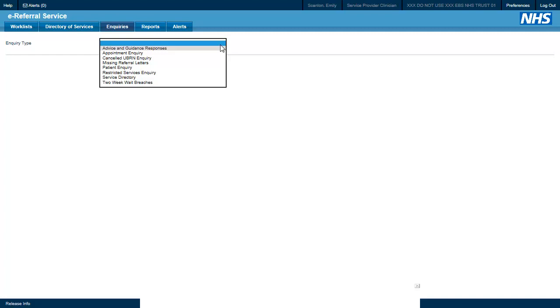All of the enquiries work in a very similar way, so for this demonstration we will only focus on three: the appointment enquiry, the missing referral letter enquiry, and the patient enquiry.